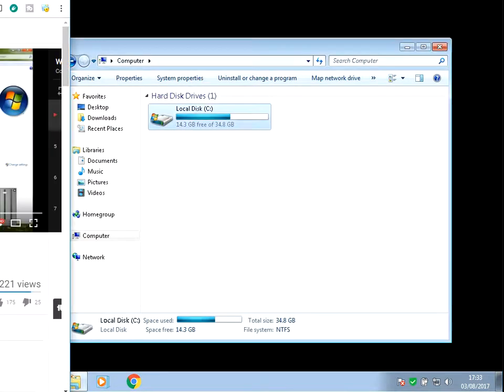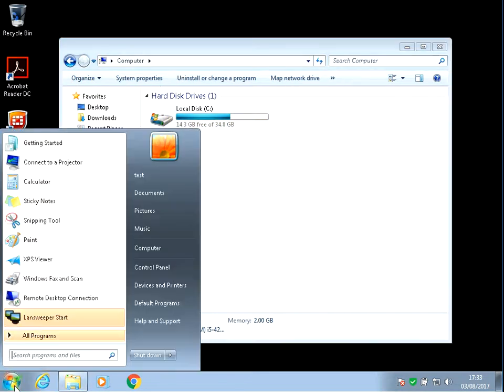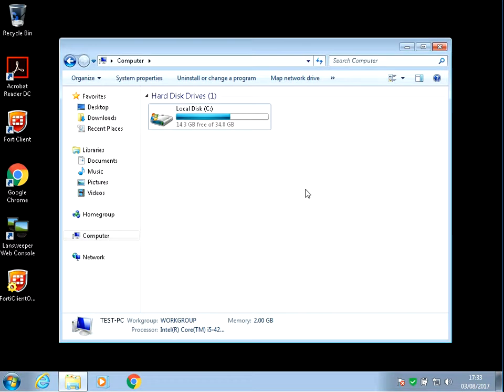If you restart your machine, the scan will run at next system startup. It should take five to ten minutes to run. It will then boot to the desktop and fix any file corruption it finds.